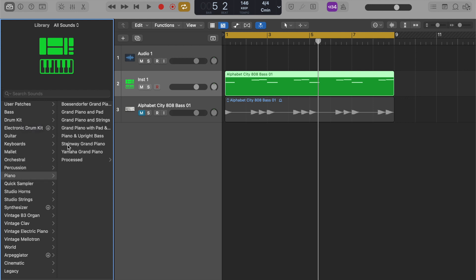So let's go to piano. Let's hear what the Yamaha Grand Piano sounds like with these same notes.